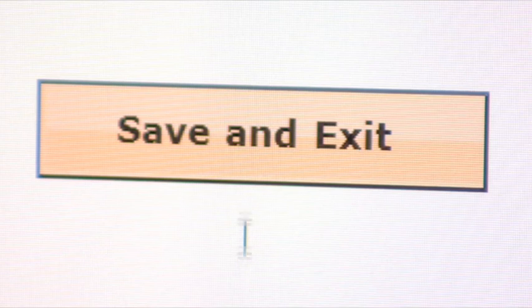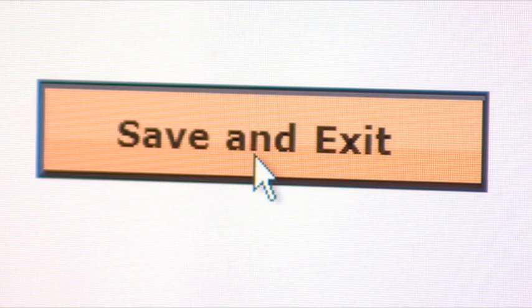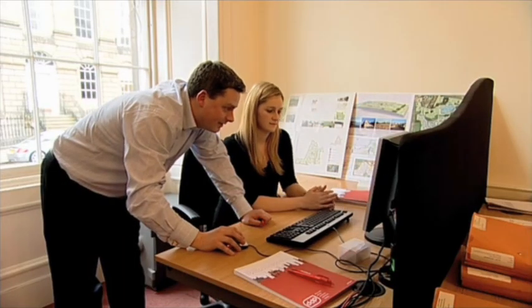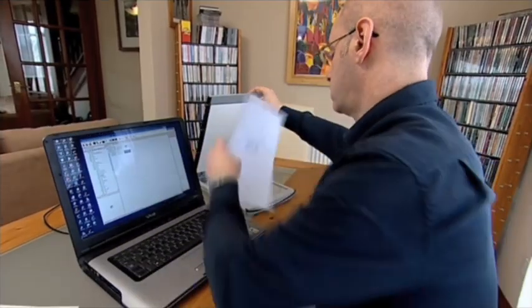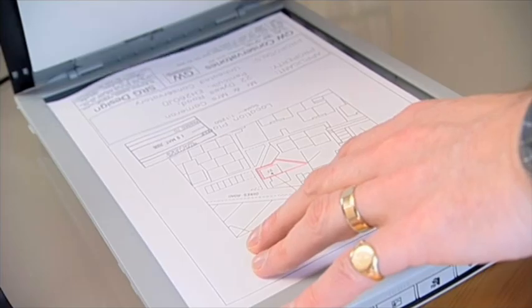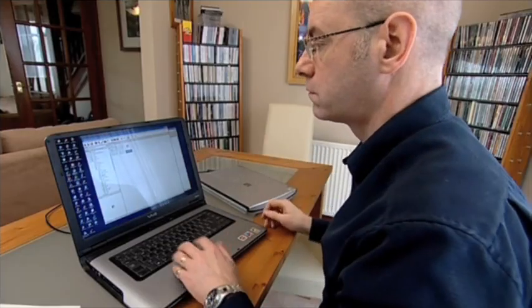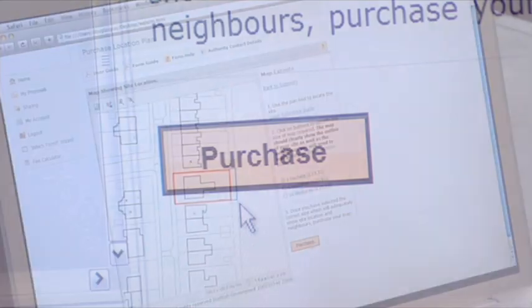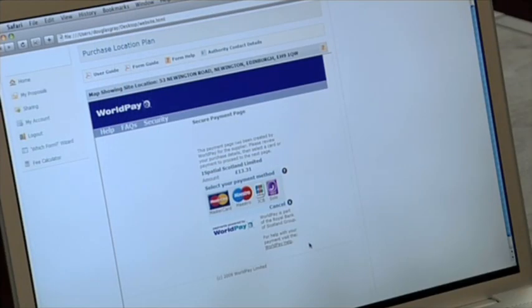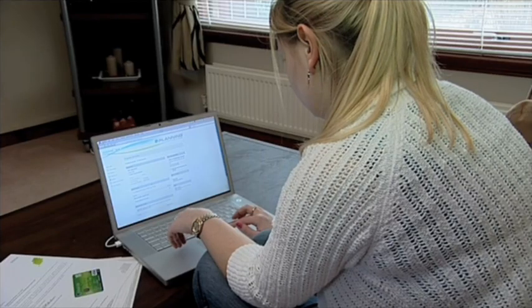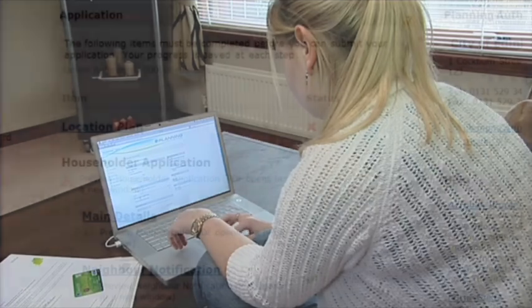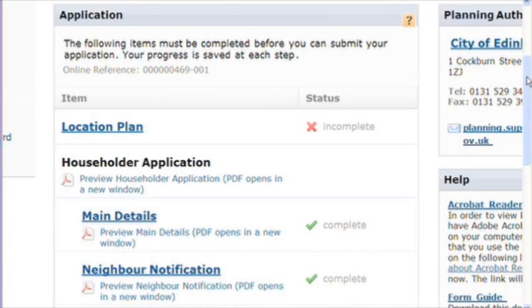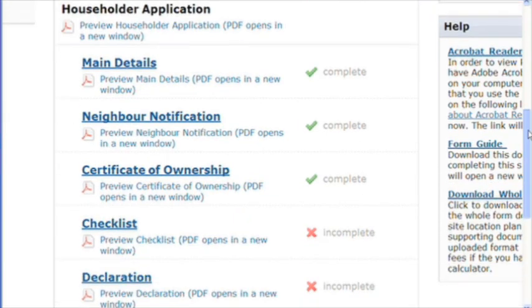By using the save and exit button, applicants can complete part of the forms and come back to them later. Architect drawings and other relevant documents can be attached to the application. A location plan can be purchased online. The checklist ensures all the required forms are completed and additional information attached to the application.